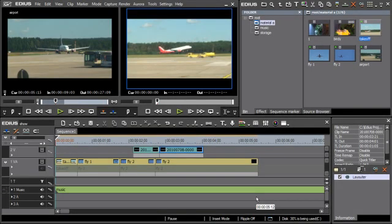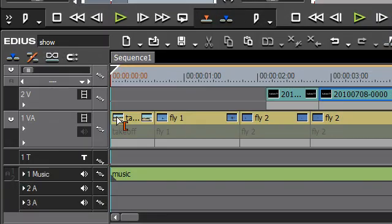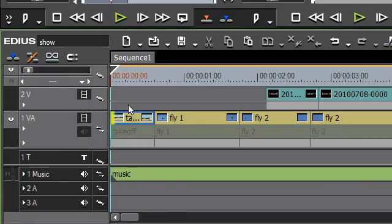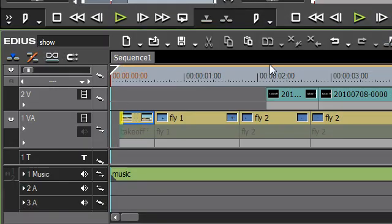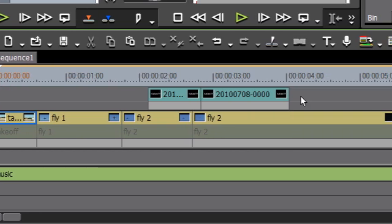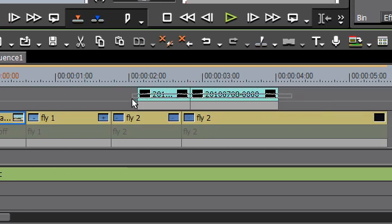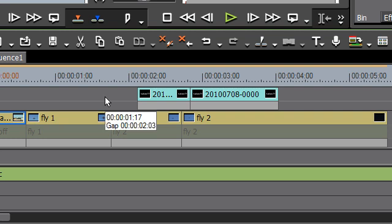Precise trimming and moving of clips is now possible from the keyboard. For example, for moving the in point of a clip or for moving multiple clips from the keyboard.